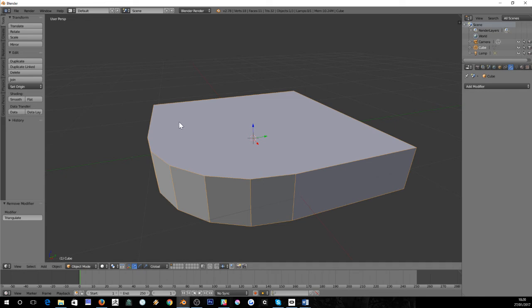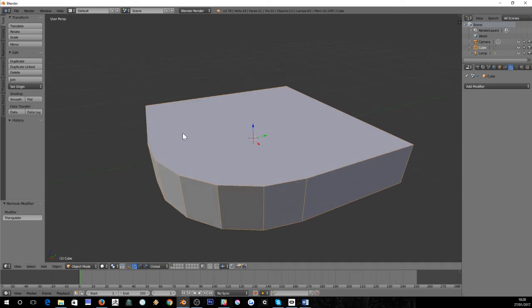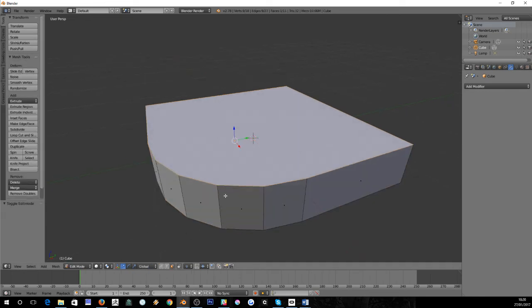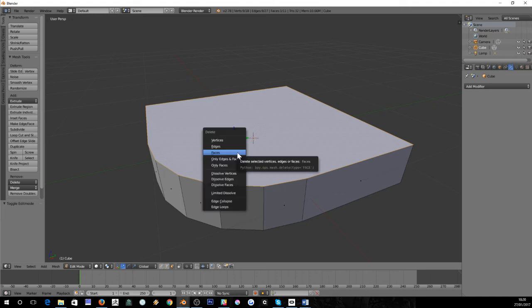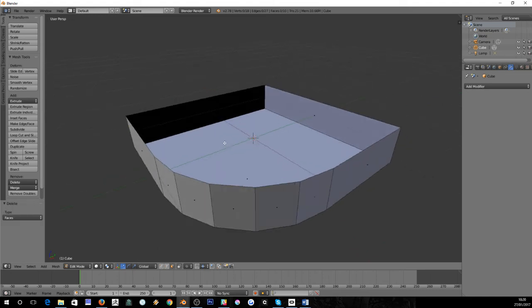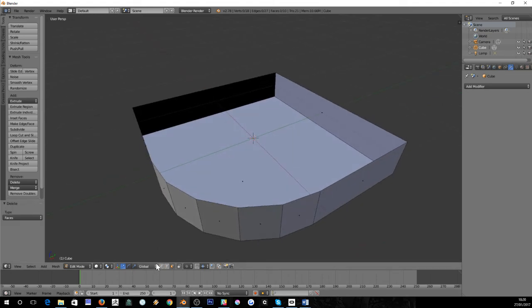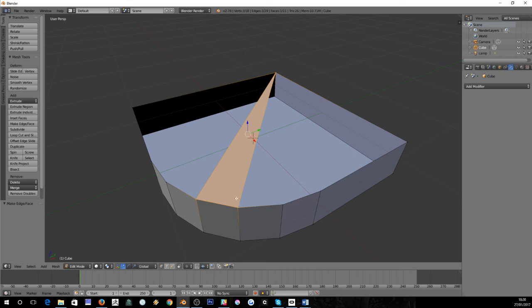Now if you wanted to do what I would think would be the best way of doing it: delete that face, get into vertex select mode, grab three verts, and press F for face.